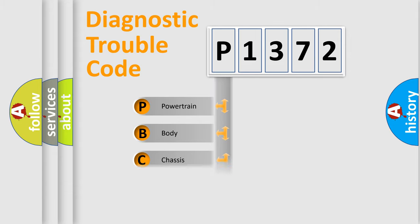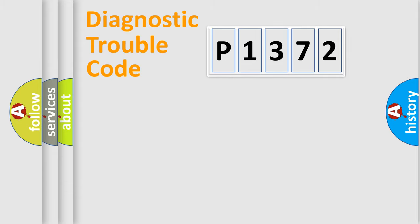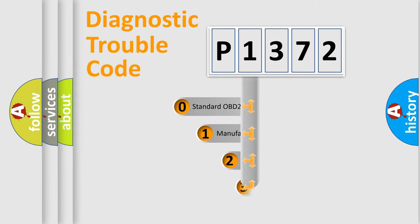Powertrain, body, chassis, network. This distribution is defined in the first character code.